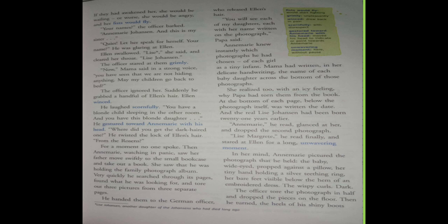Where did you get the dark headed one? He will take to me. Where did this dark headed one child come from? He twisted the lock of Ellen's hair from the roots. And he's holding her hair and twists it harder from the roots. For a moment no one spoke. Then Annemarie, watching in panic, saw her father move swiftly to the small bookcase and take out a book. She saw that he was holding the family photograph album. Very quickly he searched through its pages, found what he was looking for, and tore out three pictures from three separate pages.